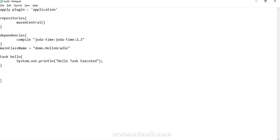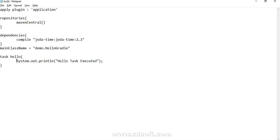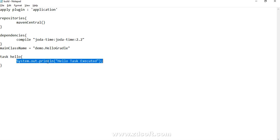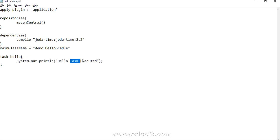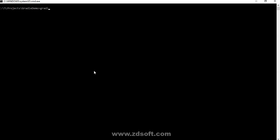We left with writing down the custom tasks. We have here a custom task named hello, and we had written down a statement which is a sysout statement of Java: hello task executed. Let's try to run our task with the hyphen Q option, which we know suppresses the logs.